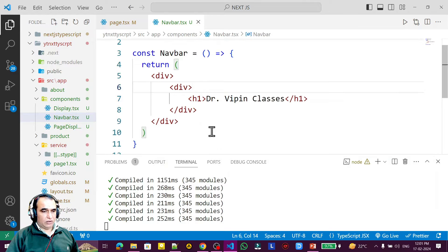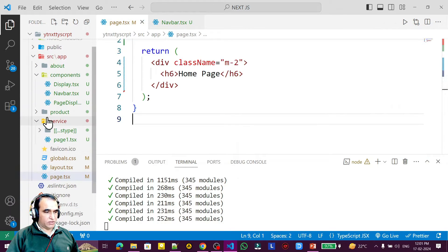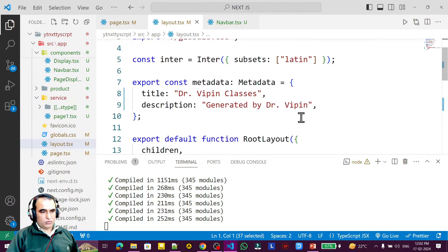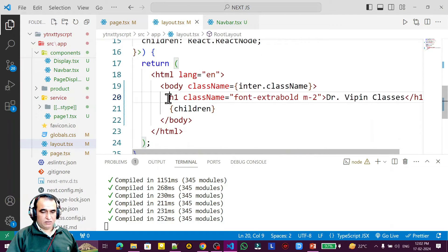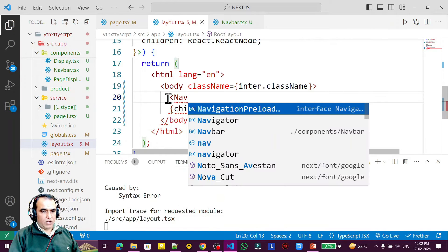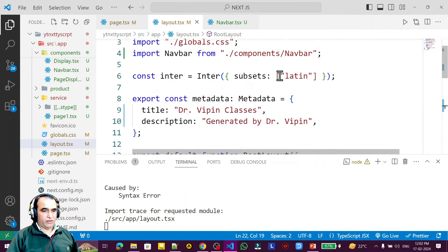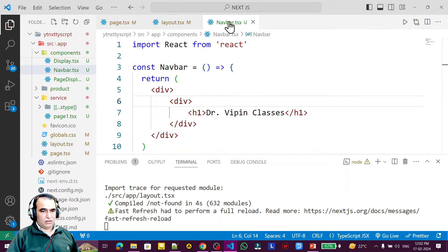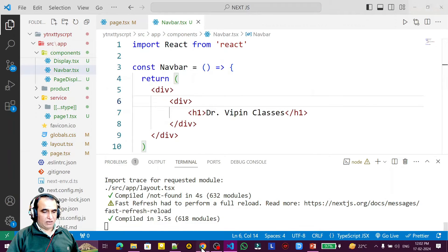I will design all these things later. Now in the layout file, because we have to put the navbar information in layout, I remove the existing content and use the Navbar component before the children. I have imported this Navbar component and removed the unnecessary file.